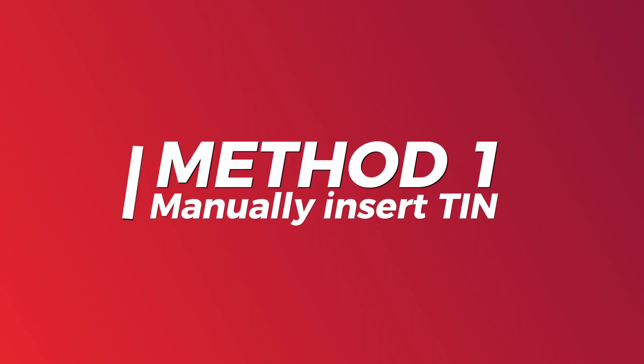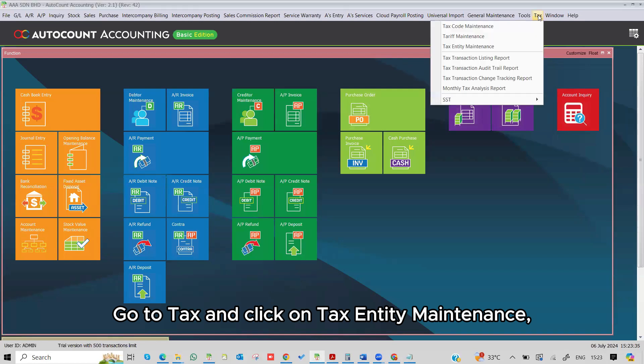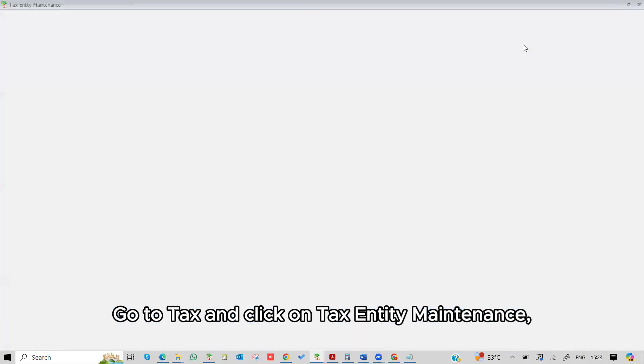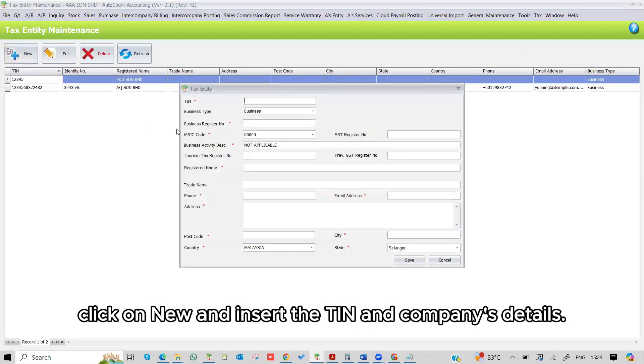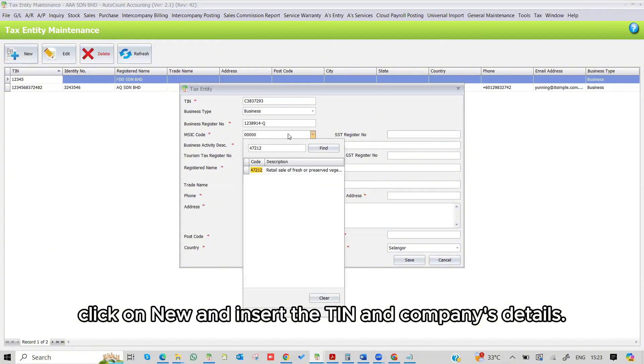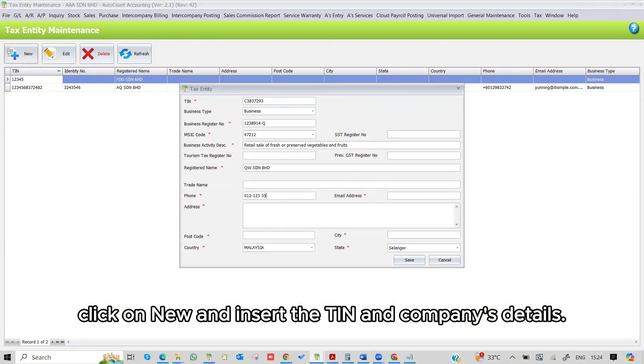Go to Tax and click on the Tax Entity Maintenance, click on New, and insert the TIN and company's details.